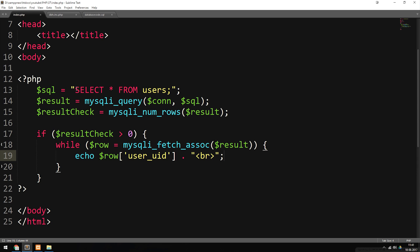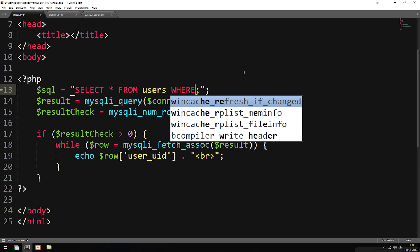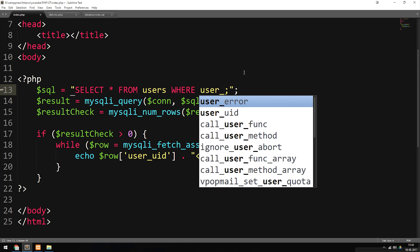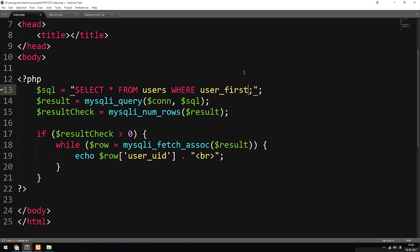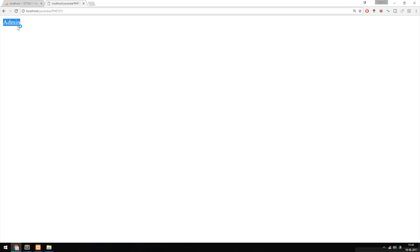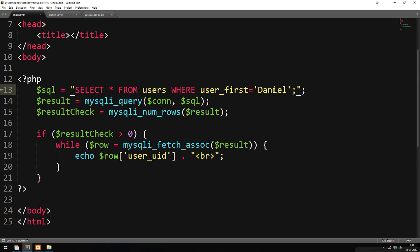There are other variations of how we can select data inside the SQL statement. For example, right now we're selecting everything from users. I could also say we want to take everything from users where user_first is equal to 'Daniel'. Then if we refresh the website, you can see we only get admin because I'm only selecting the user that has Daniel as the first name. In the next episode, we'll talk about how to actually insert data inside the database.